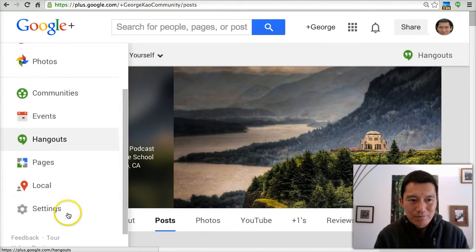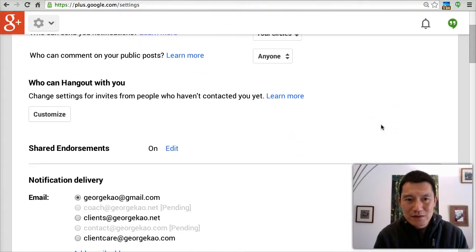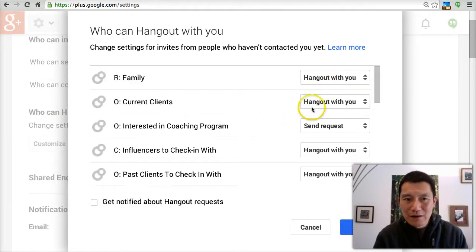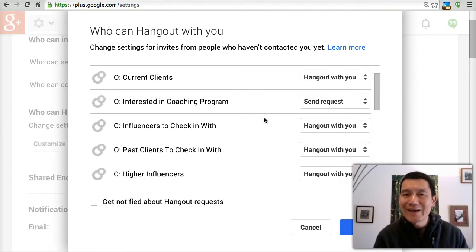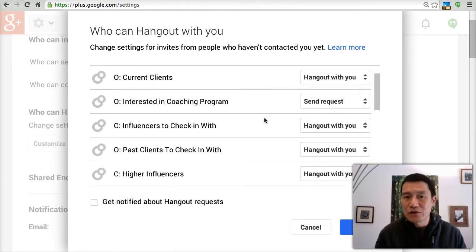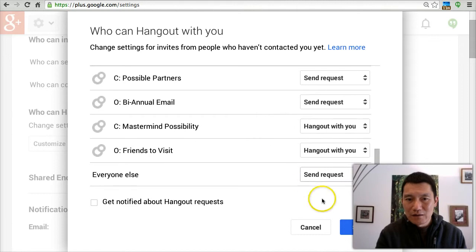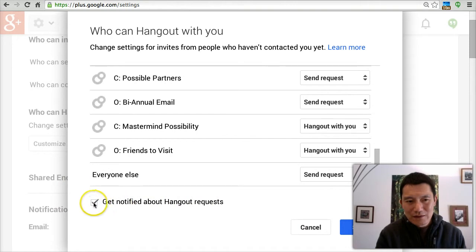Let's go back to Settings. Scrolling down — who can hang out with you? I choose hangouts only for a few circles. The rest I set to 'send request.' The hangout just means they can click a button and try to place a call or start chatting with you on Google+. I also want to be notified when people try to request a hangout, so I'll make sure that's checked and click Save.